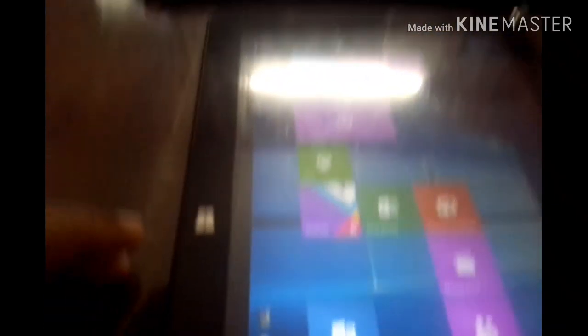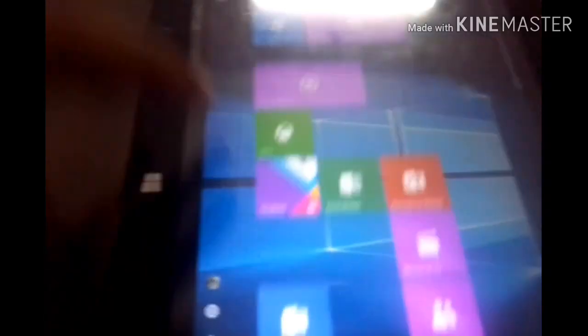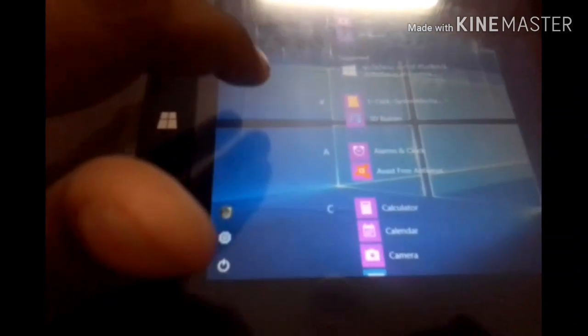You can use the tablet mode. You can use the back side. The camera can be used — it has a 2MP primary camera. It runs on Windows 10 with Intel, and I can use the 3G data.